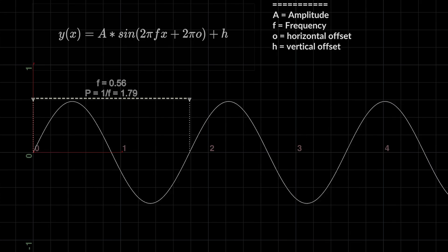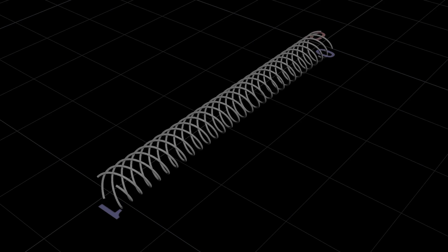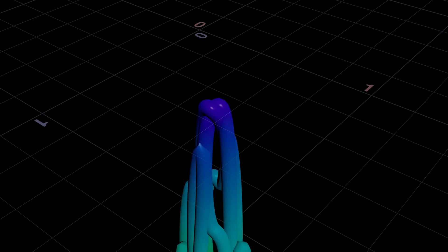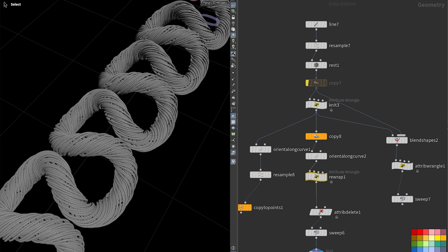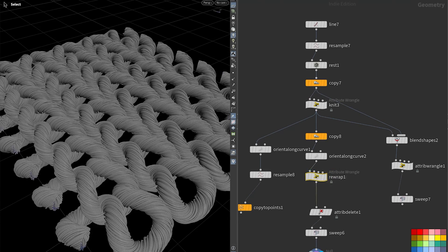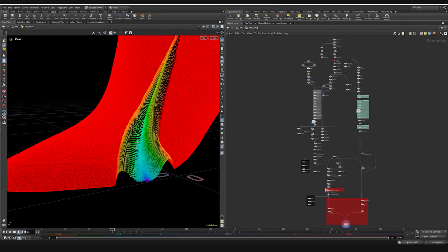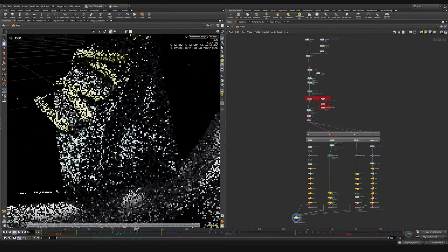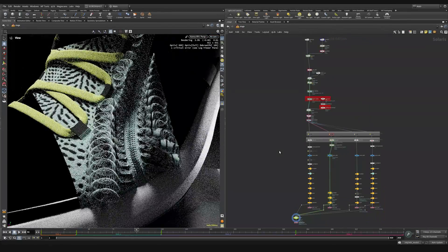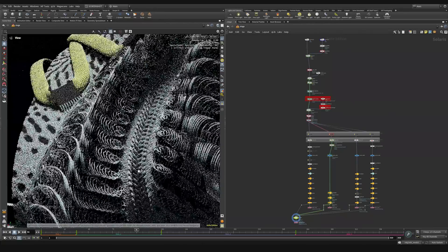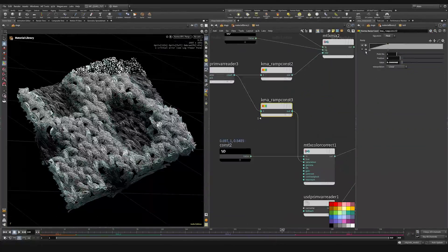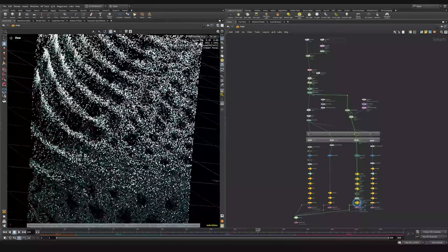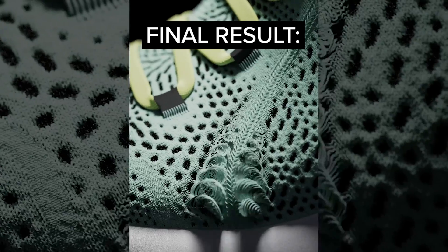Even if you only have beginner level Houdini knowledge, this course is designed to deliver advanced concepts in a way that everyone can follow along with chapter by chapter project files included. First, we'll cover basic theory through simple weaving and knitting examples as we build our own threading rig from scratch in VEX.